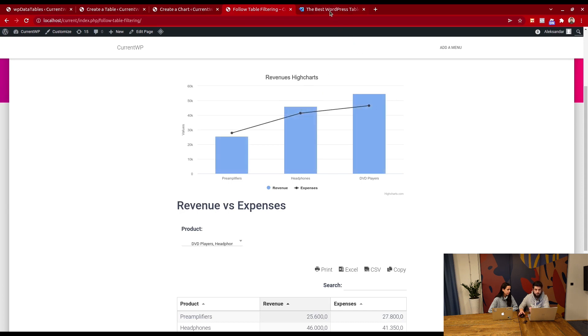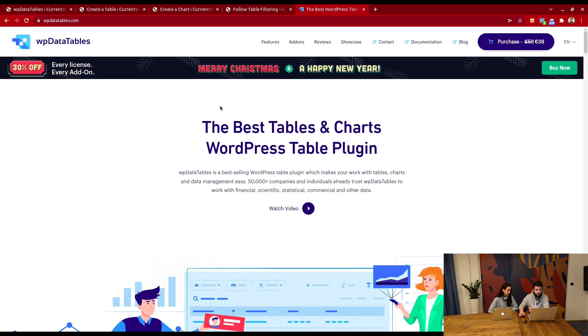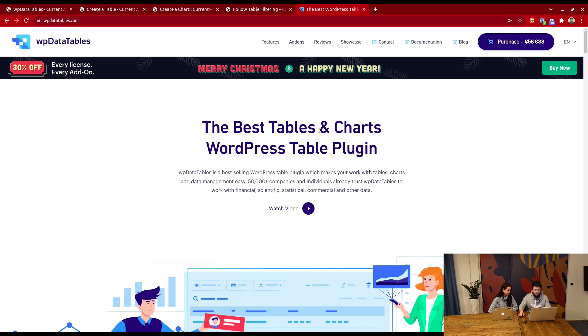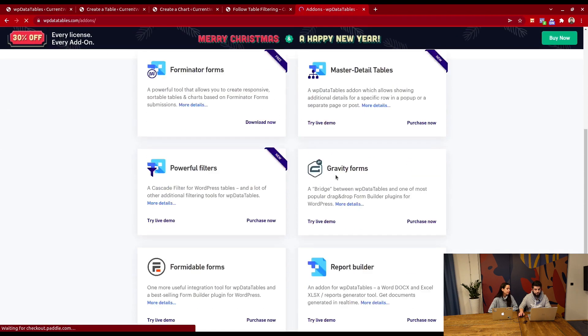One more thing worth mentioning is that we currently have a Christmas and New Year's sale. It's 30% off for every license of WP Data Tables and every license of our add-ons, which you can see right here.